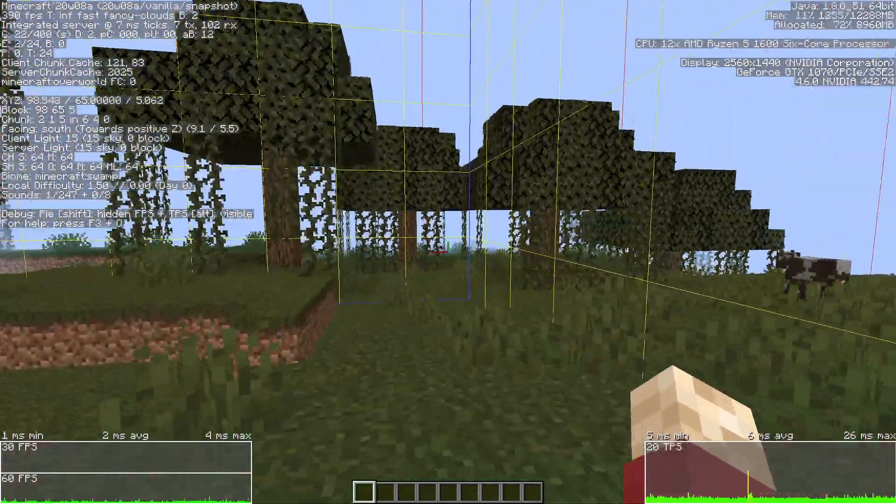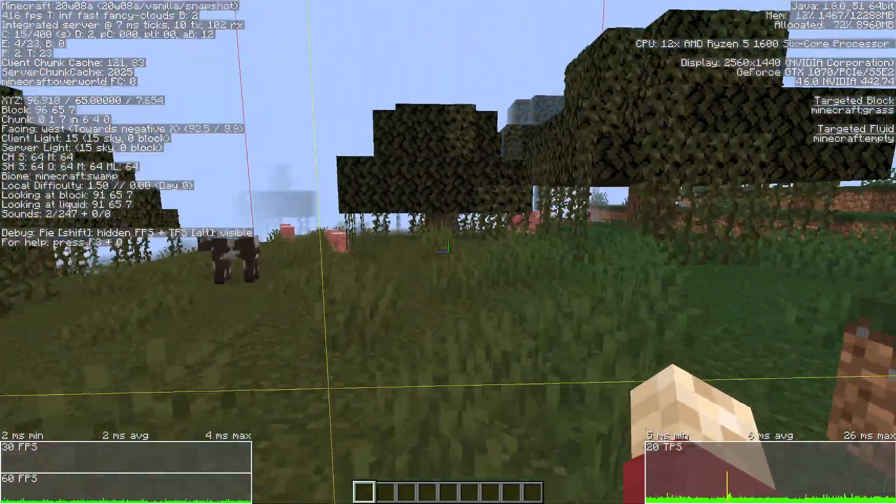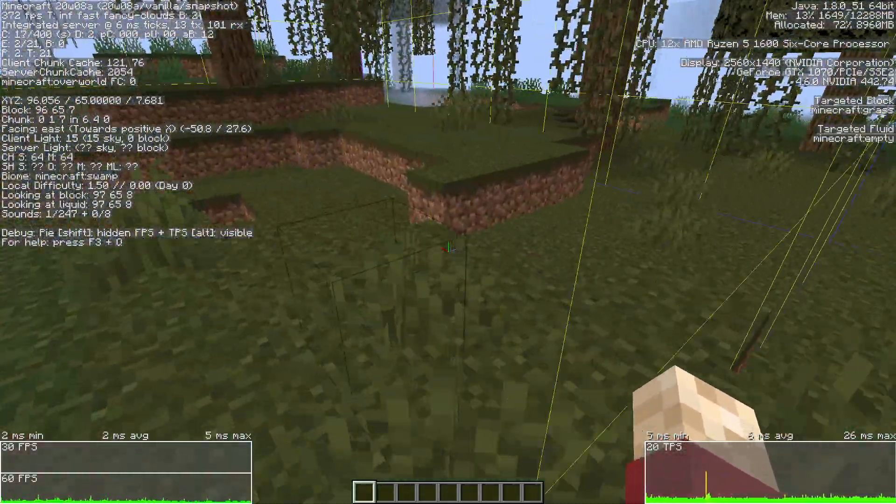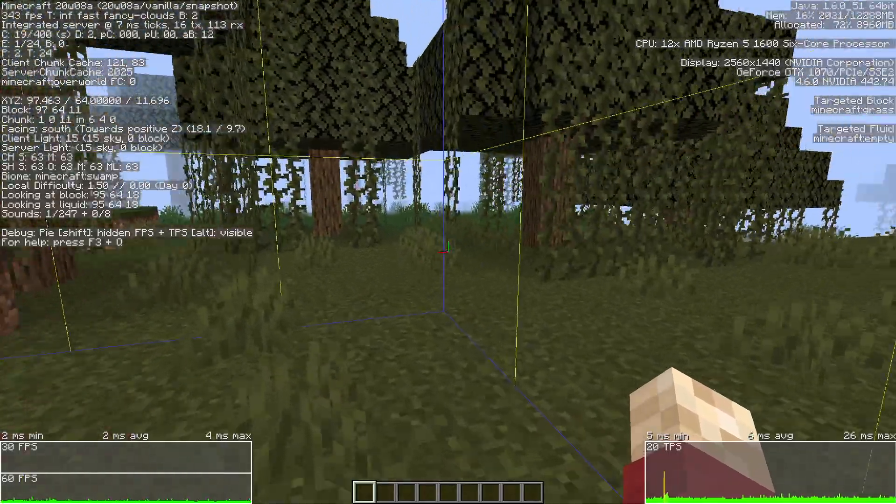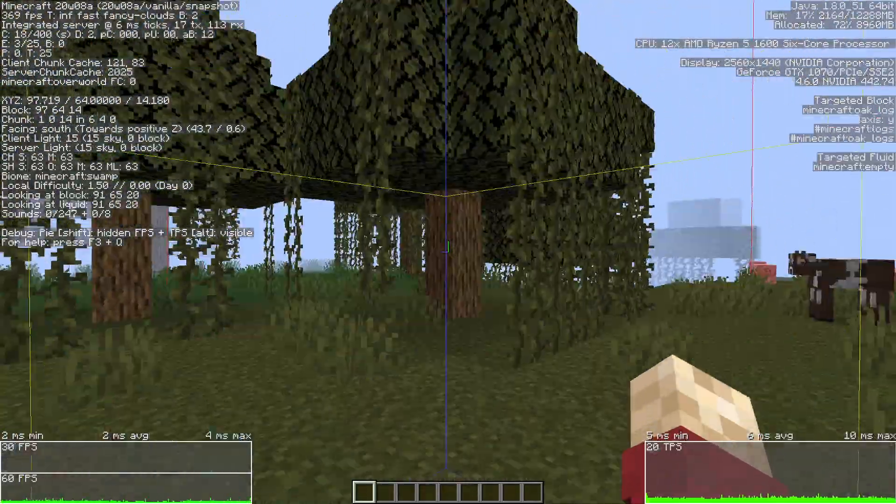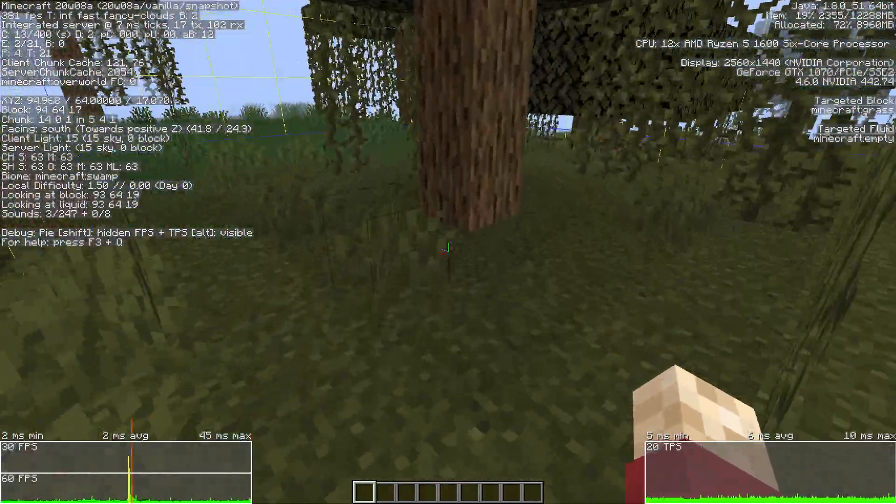So here's the problem. I get random stutters whenever I cross a chunk border in Minecraft.